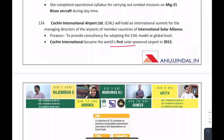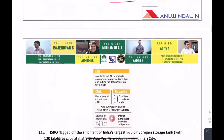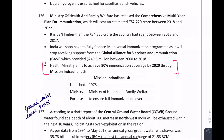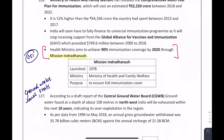Cochin International Airport was declared the world's first solar-powered airport in 2015. Mission Indradhanush is under the Ministry of Health and was launched in 1978. Its purpose is to ensure full immunization coverage.